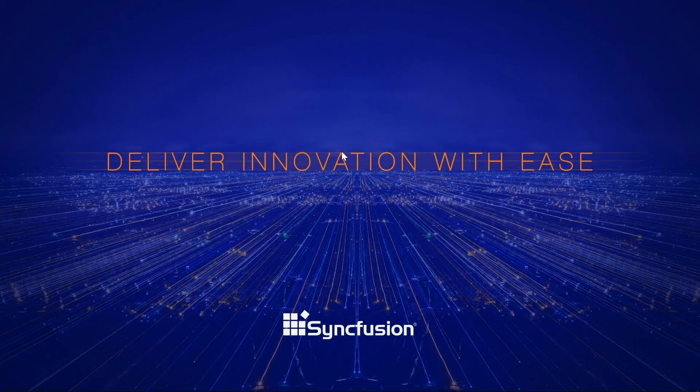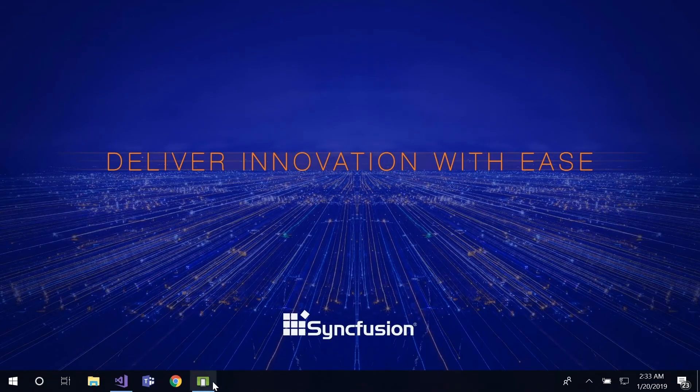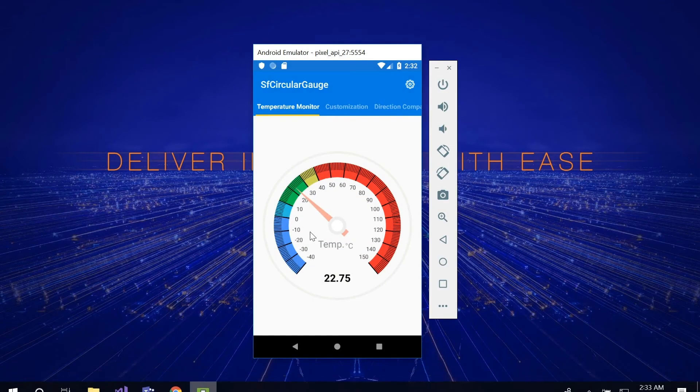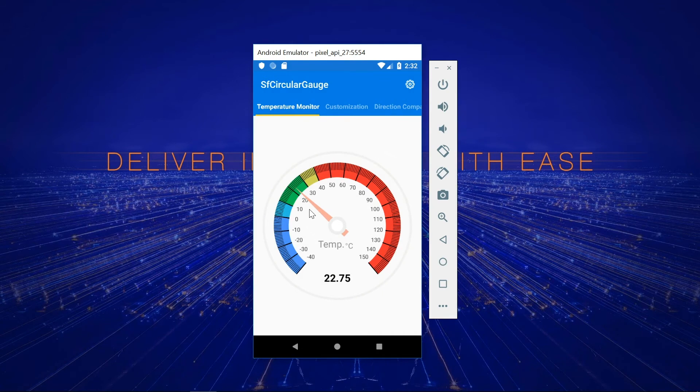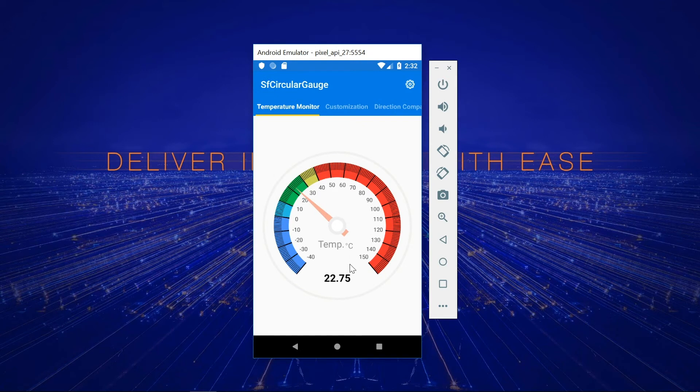Now I will showcase some demos which were created using the Syncfusion Circular Gauge. This is a demo for the temperature monitor. Here, multiple color ranges are displayed using the range collection feature, and the current temperature value is indicated by a needle pointer. The temperature message and current point value is specified using the header feature.